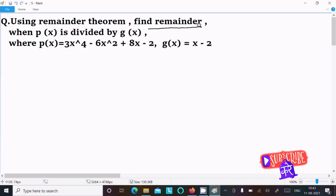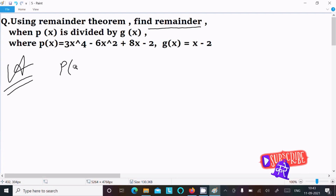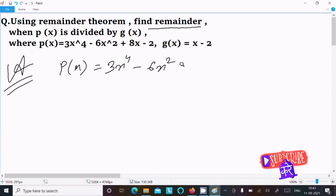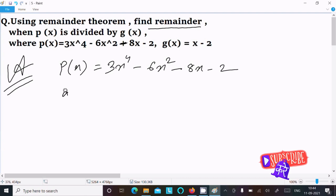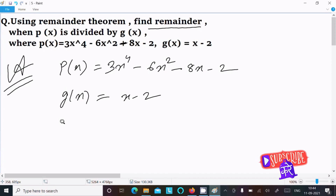In this video lecture we need to find the remainder when p(x) is divided by g(x), where p(x) equals 3x to the power 4 minus 6x squared minus 8x minus 2, and g(x) equals x minus 2.